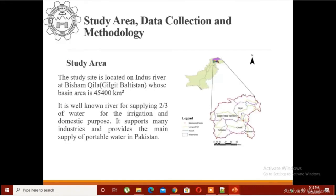I'm giving you an overview using my own study area. My study area is in Pakistan, the Gilgit region, and I have been working on evaluating the hydrological impacts there. You can see the watershed of my study area that I have created in the SWAT model.